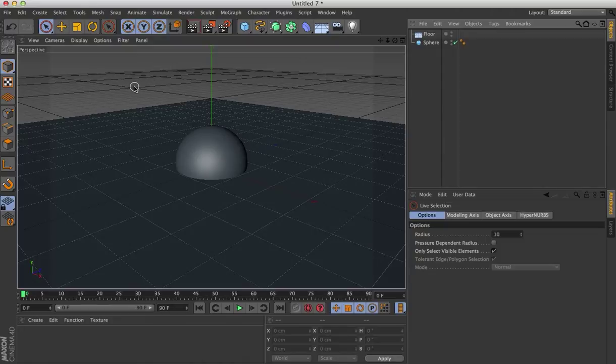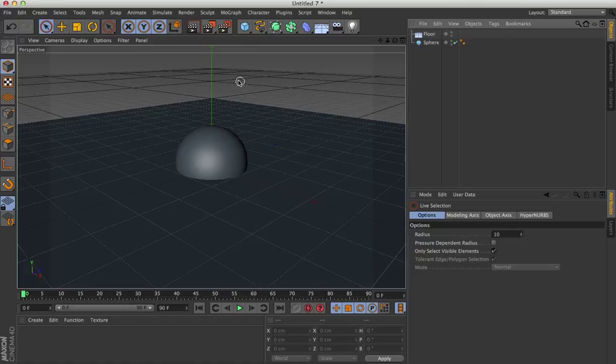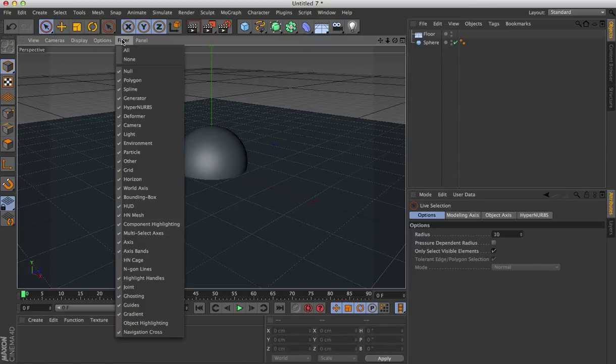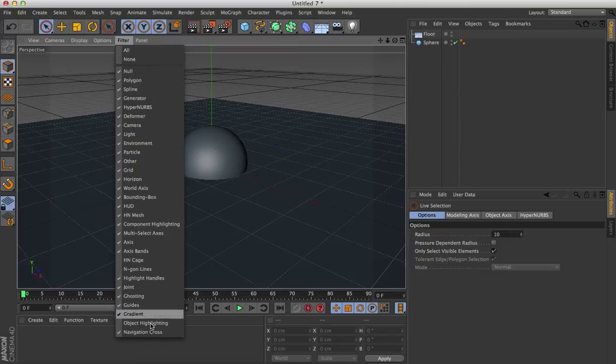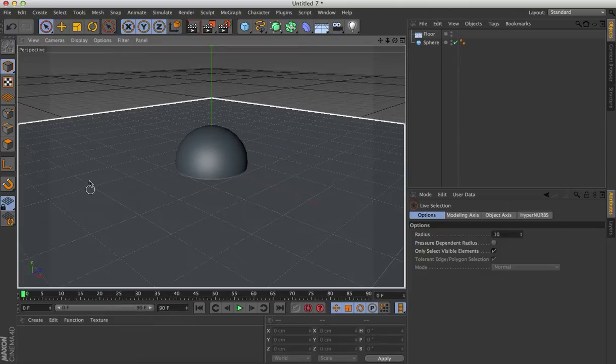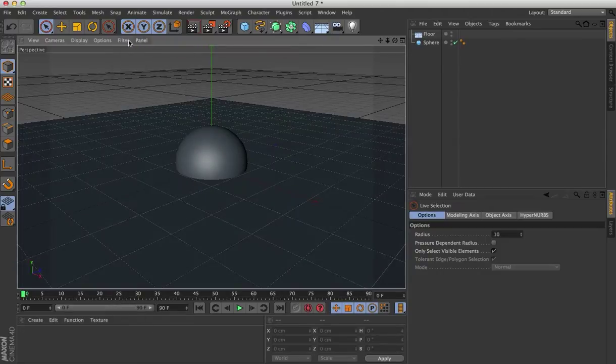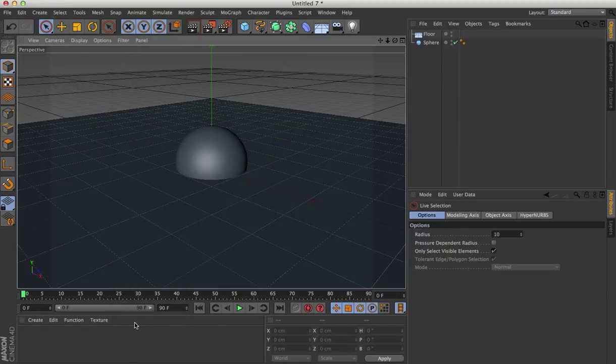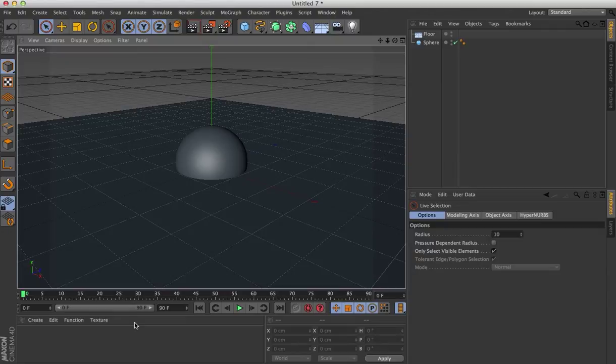But first, a little freebie. You might have noticed that in the last couple tutorials, every time I move my mouse over objects, they would just highlight constantly. It really bothered me. So if you go up to the filter, this is R14, starting in R14, go down to object highlighting and deselect that. You'll notice if I select it, everything is highlighted. This was just annoying me constantly in the last tutorial.